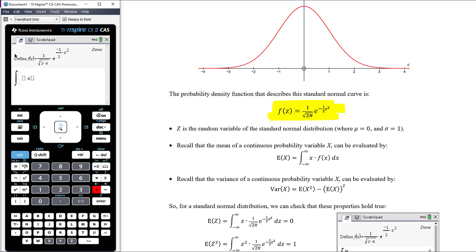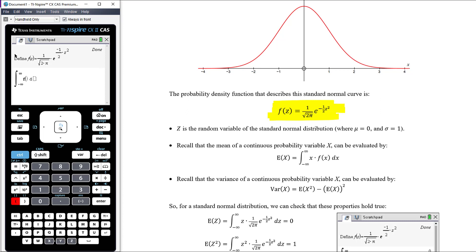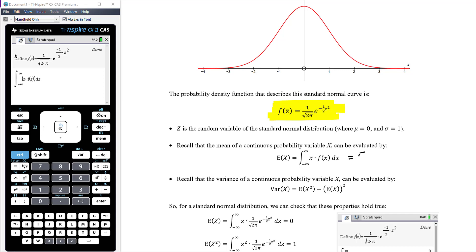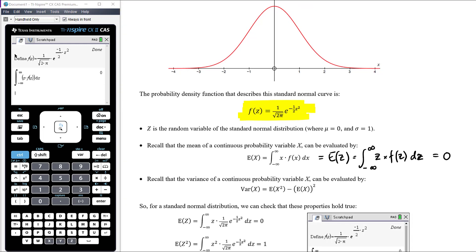So we do the integral from negative infinity to positive infinity, integrating z times f(z) with respect to z — where z refers to the standard normal variable. This is generally how we find the expected value of a variable: the expected value of z is the integral from negative infinity to infinity of z times f(z) with respect to z. Getting our CAS to work that out confirms that the expected value, or the mean, is indeed zero.